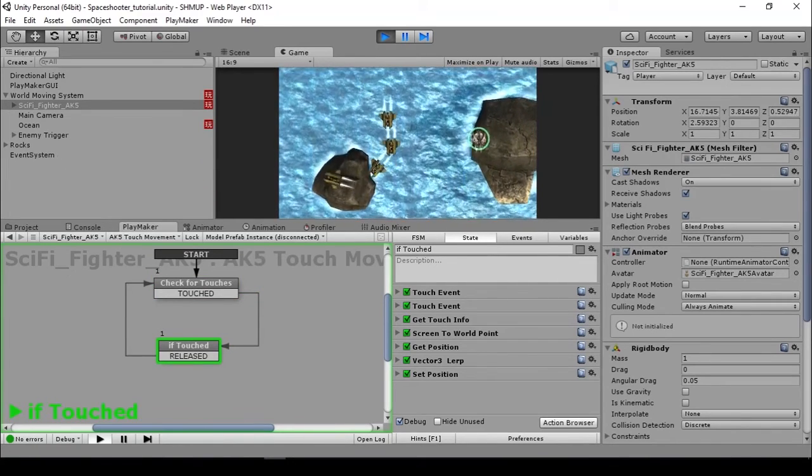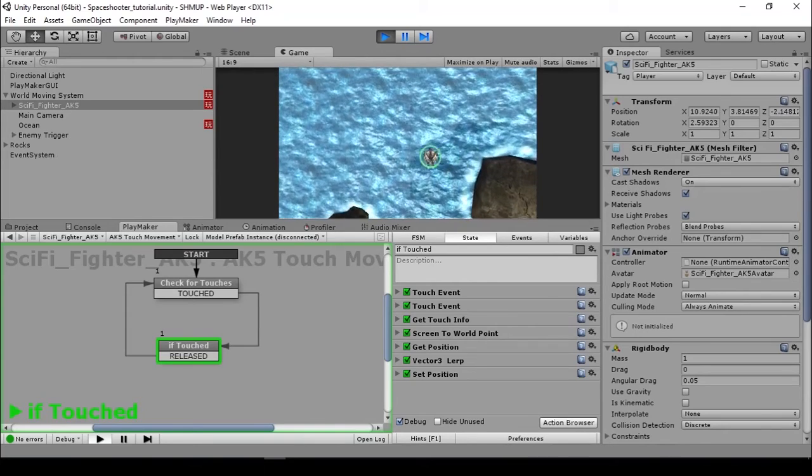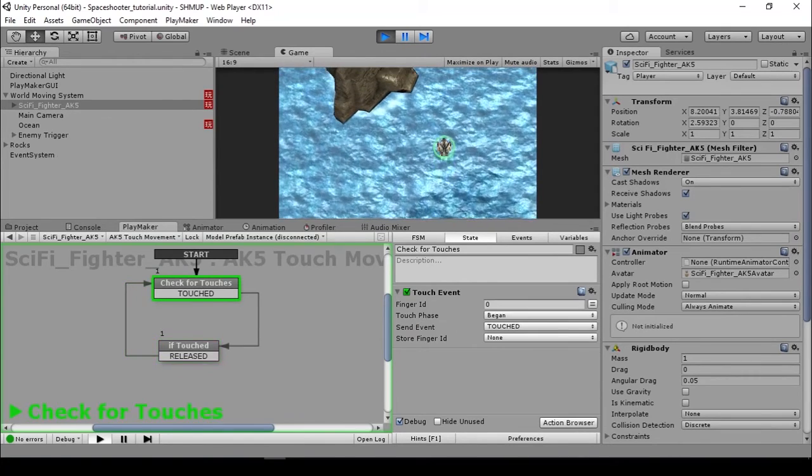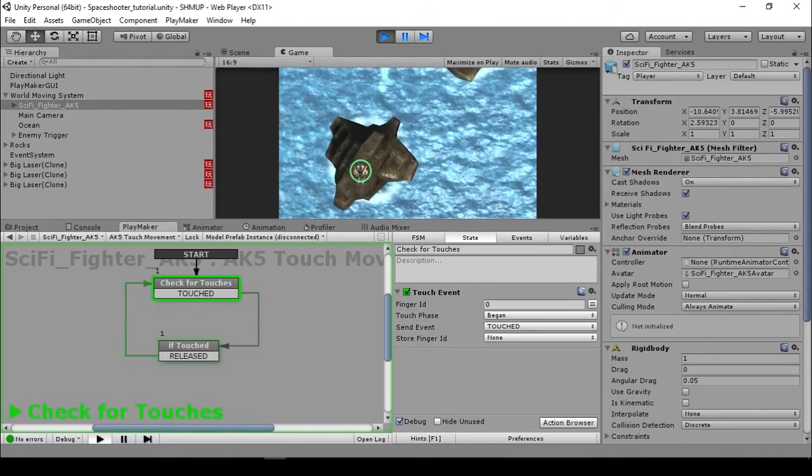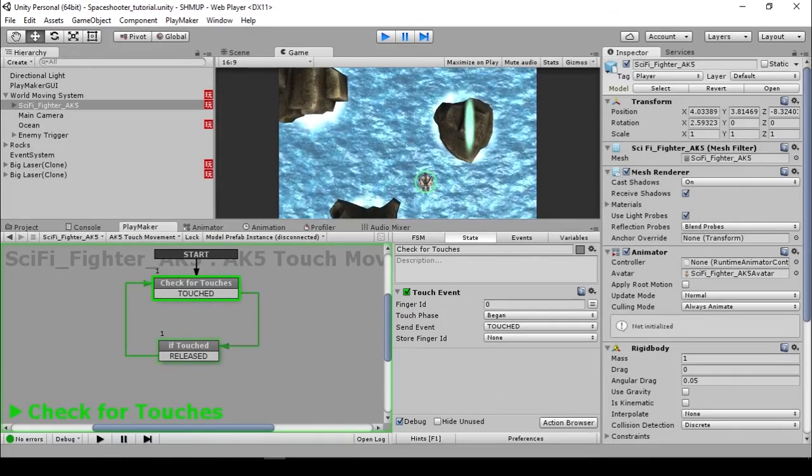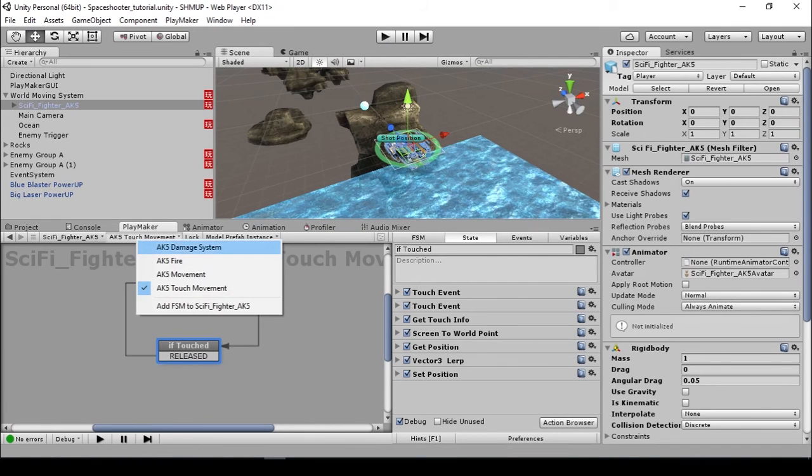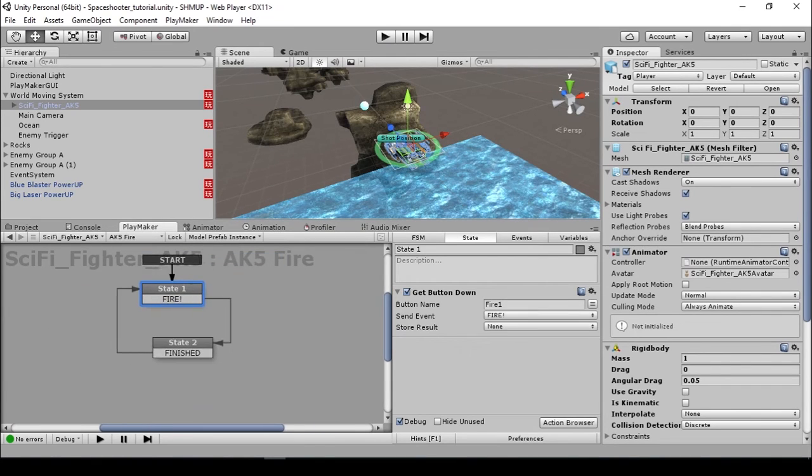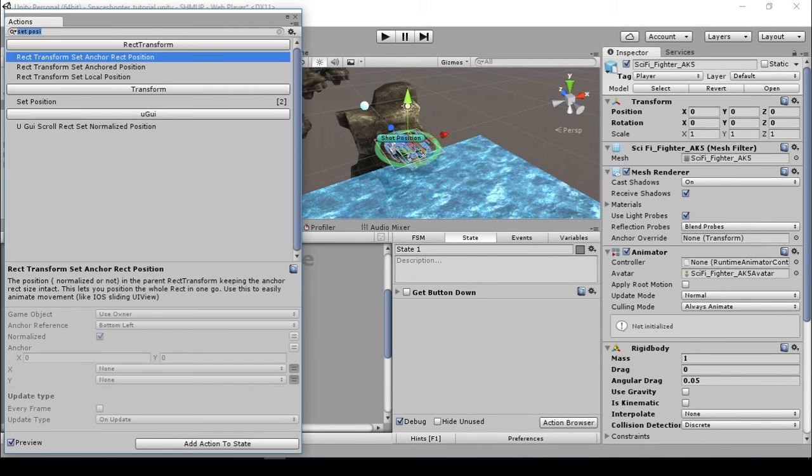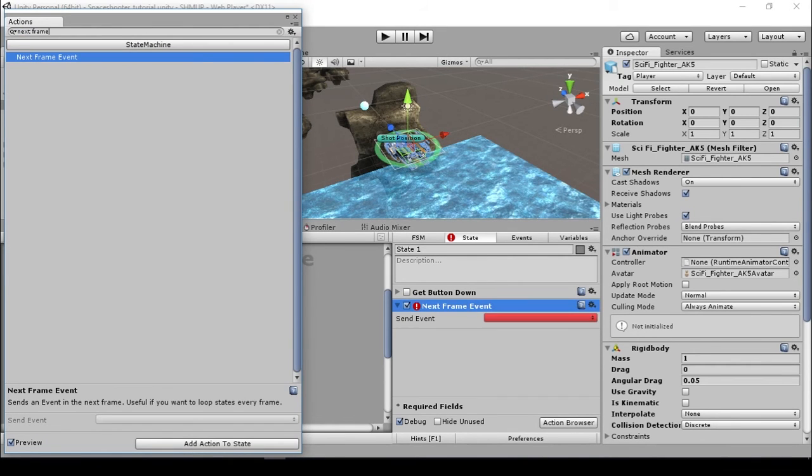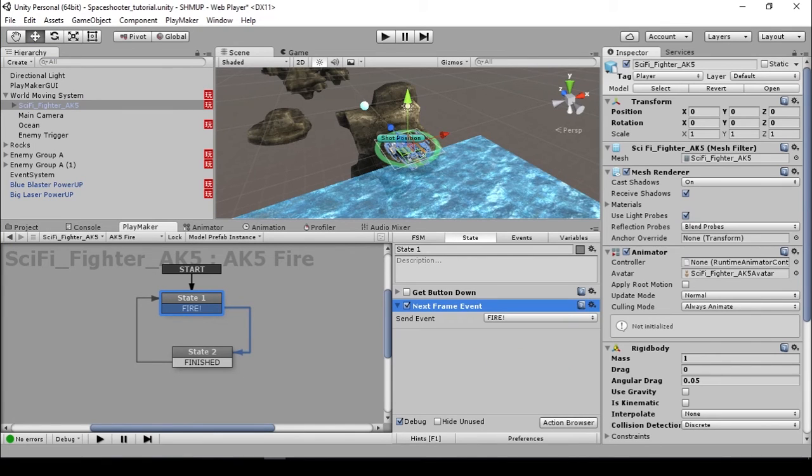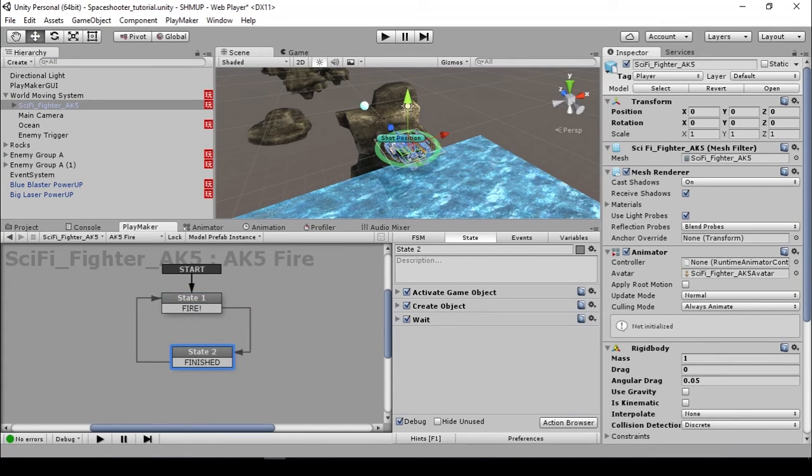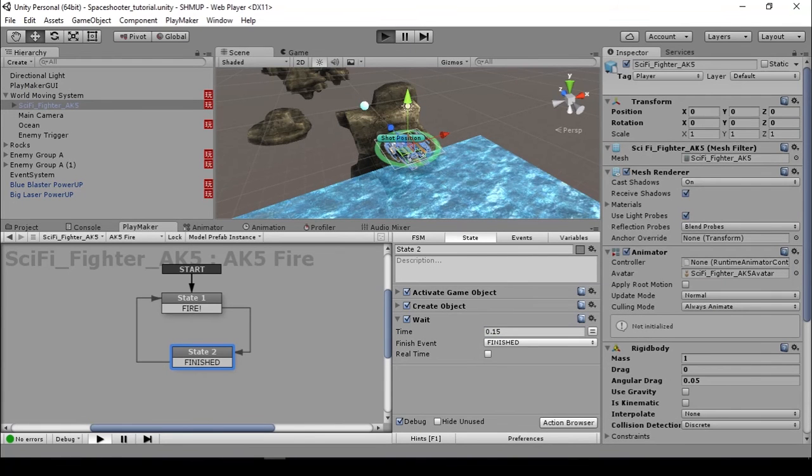But there is a problem. We are shooting every time we are tapping the screen, so we need to make the bullet automatically fire. Go to AK5 fire and disable the get button down. We are going to use a next frame event. Under next frame event, send fire. I'm going to increase the wait time so it doesn't fire too often. Save the scene and let's try this.